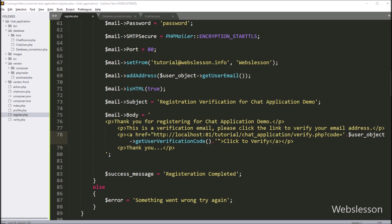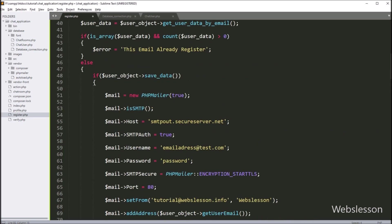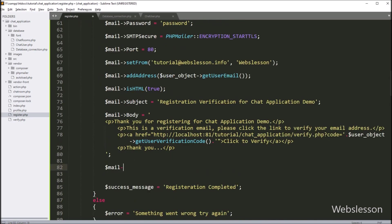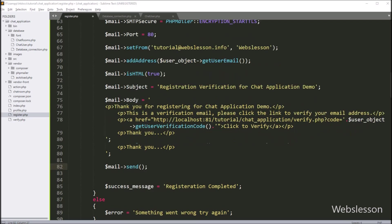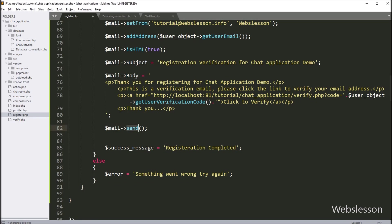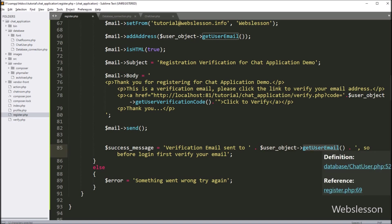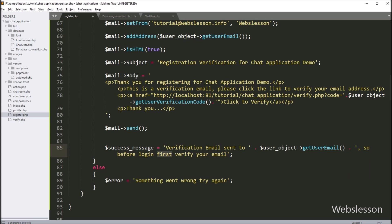So here our email configuration is ready for sending email. Now for sending email, here we write $mail->send() — this method will send the email. After sending the email, we want to display a success message on the web page, so here we write $successMessage equal to a text like 'Verification email sent to [email address]', which will be retrieved from getUserEmail(). This message will be displayed on the web page, now we check the output.